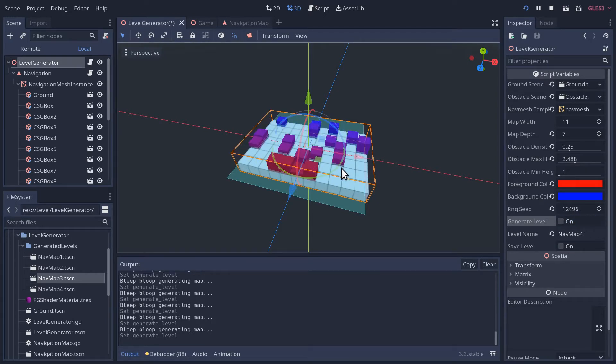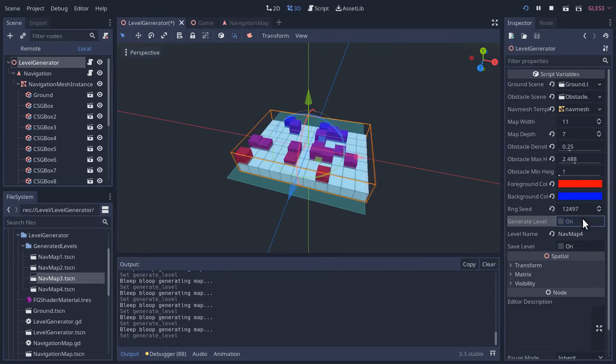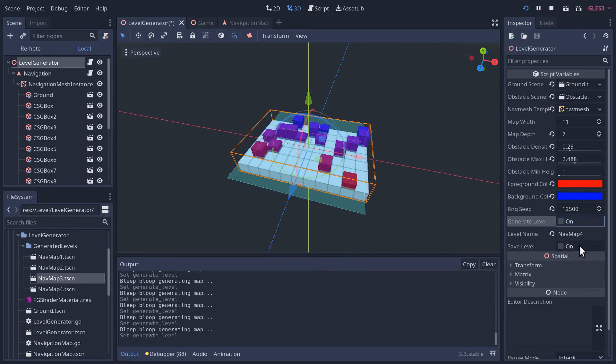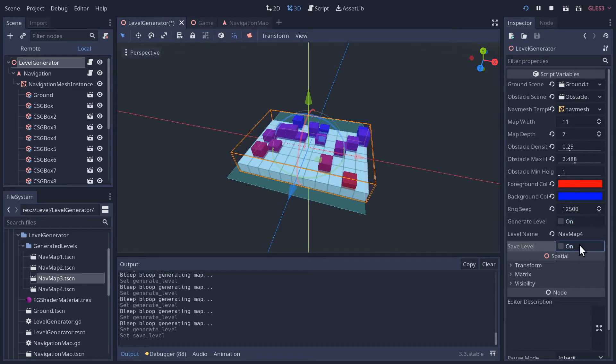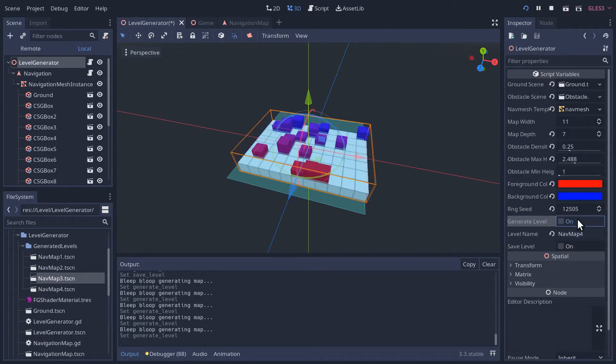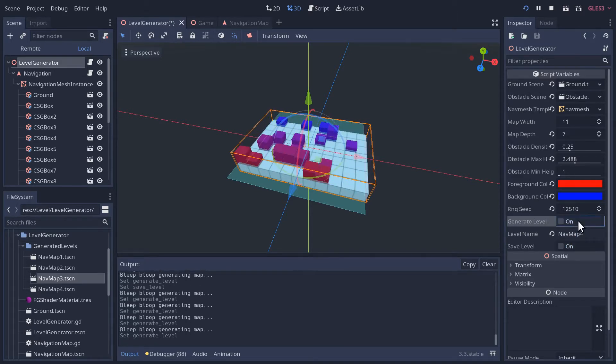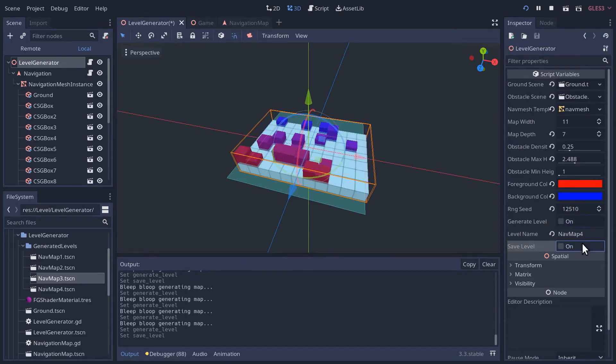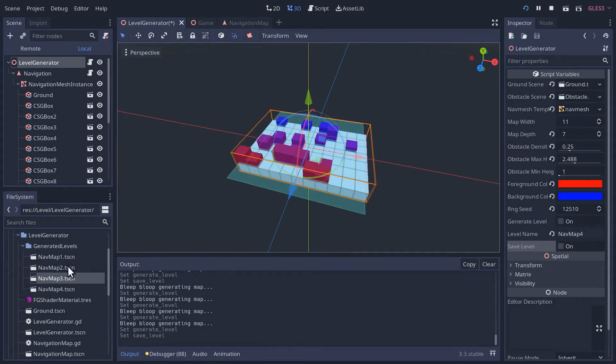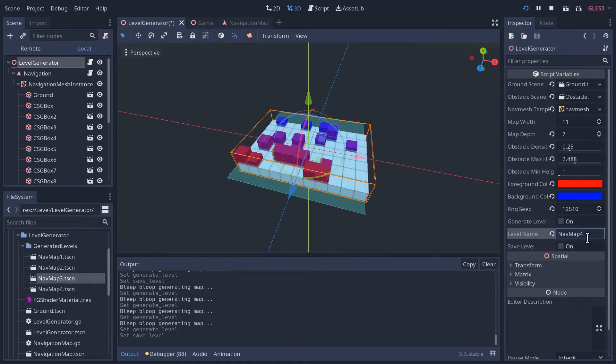The other thing that would be nice is when I find a level and I save it, that the number at the end of the level name just increments so I can go, oh, I like that level, save it. Oh, I like that level, save it. Right? So let's just add that little feature in there too.